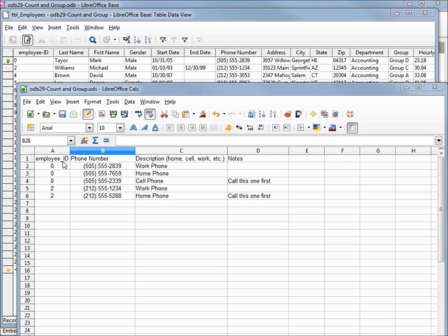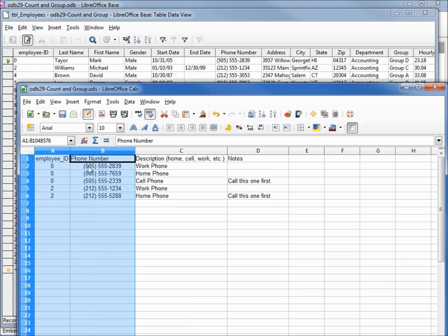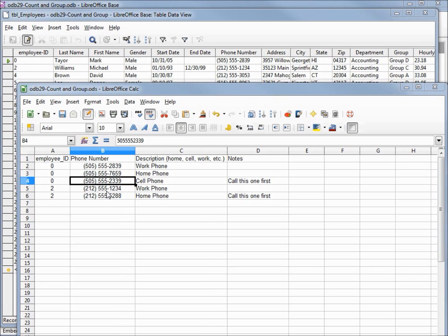Every record on the table must have a primary key — so what are we going to do for that employee phone number table? We can't have two records with the same primary key. We could add another field, put in an integer with auto-populate — that's how we got the employee ID on our employee table. But another way is to put two keys together. If we put employee ID and phone number together, this creates our primary key. Each phone number we add for a single employee must be different, but two employees could have the same phone number — the employee ID part would make that unique.